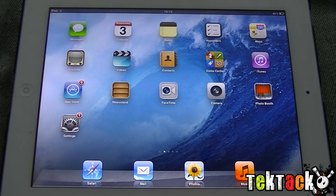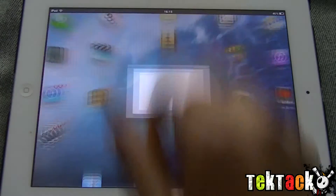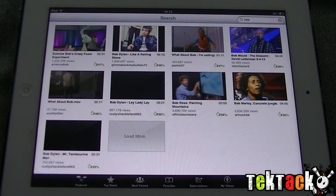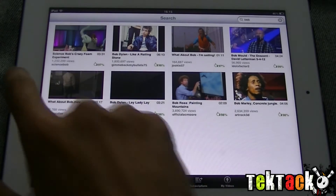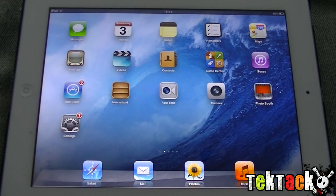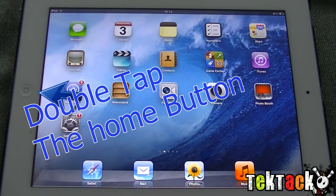Let's say we have an application open such as YouTube. First, press the home button. Some people think the apps are closed, but sadly they're still running in the background. What you have to do is double tap the home button.